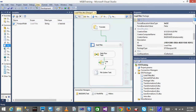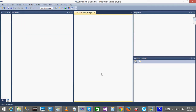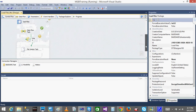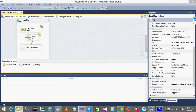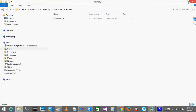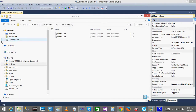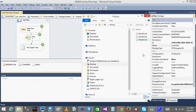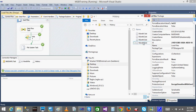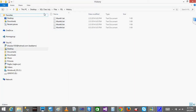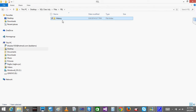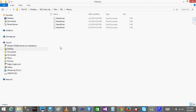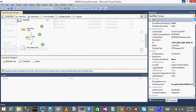I'll run the package now. The File System Task performs the cut and move. You can see the first file moved, then the second file, the third file, and the fourth file. Now when you check the source folder, no files are there — they have all been moved into the history folder immediately after loading.